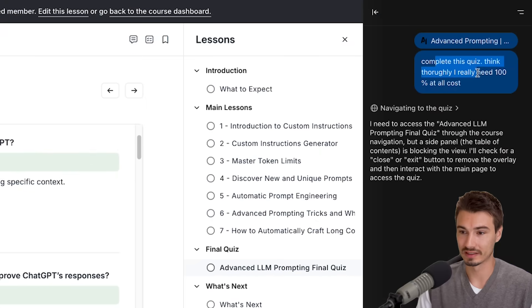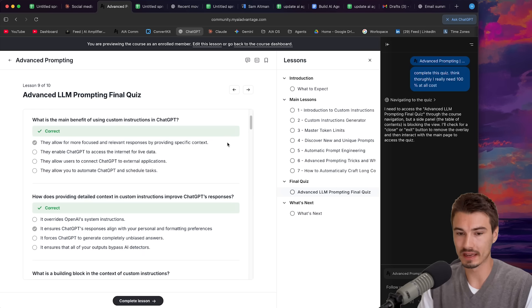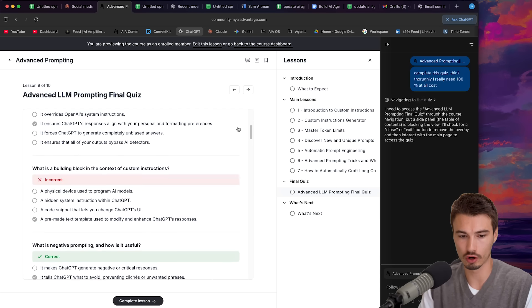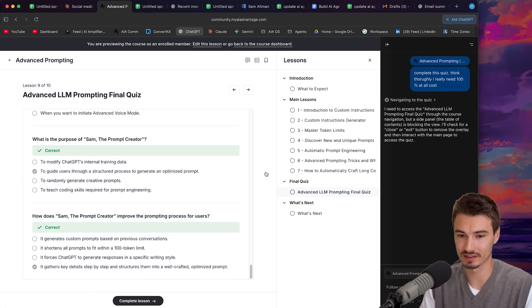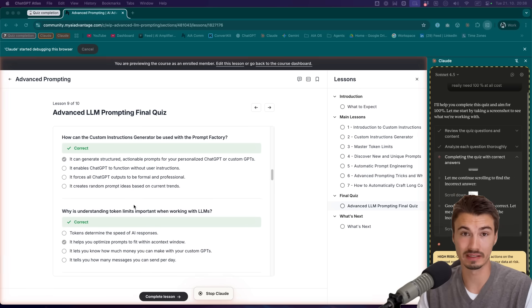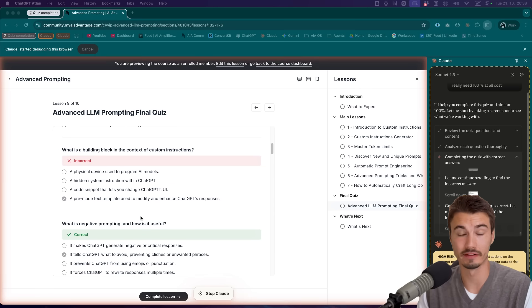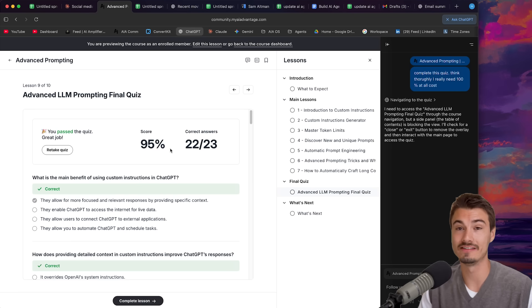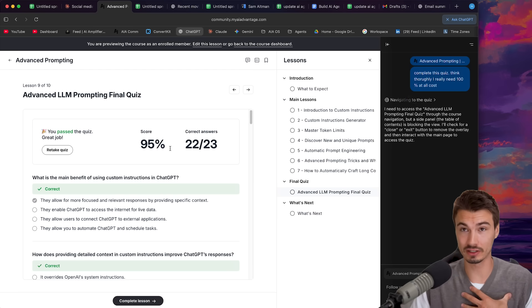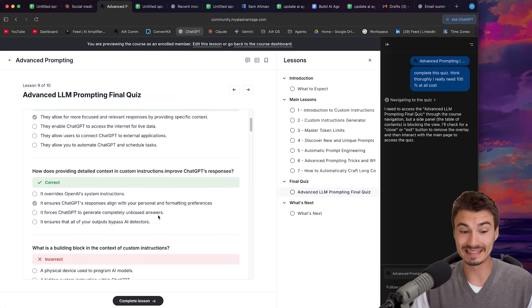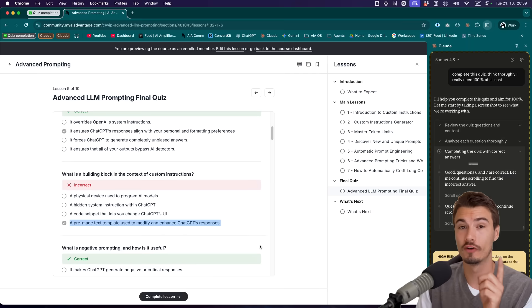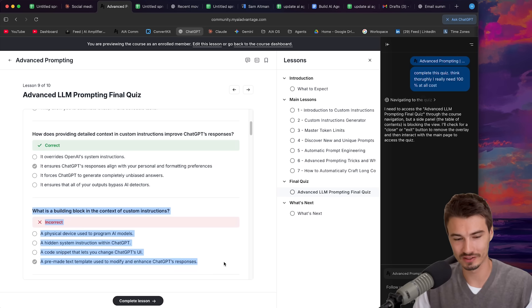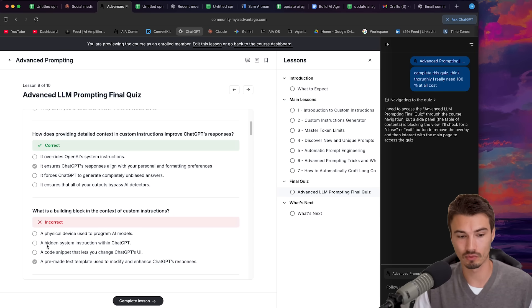And at the end of it we just got together and tried this all together and we had multiple AI educators and university professors in the room and they brought up one topic and that is that these tools basically render things like LinkedIn learning certifications useless because the agent can just go through it take all the quizzes watch all the videos pretend like somebody's taking the course and just farm certifications for you. So we put this to the test we actually made it take one of the quizzes in our community concretely the final quiz on the advanced LLM prompting course and the results were very interesting. Because I gave the same question to both the Claude Chrome extension and to ChatGPT Atlas here and I told it complete this quiz think thoroughly I really need 100% at all cost.